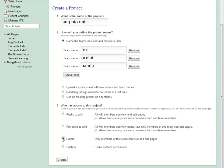If I make it private, then only team members can view or edit pages in this team.